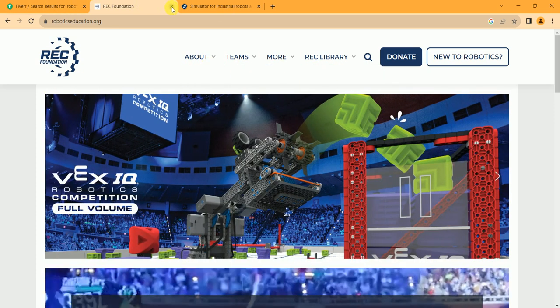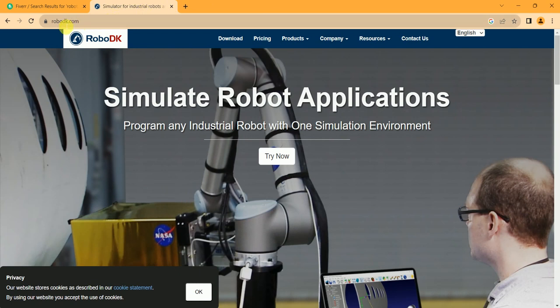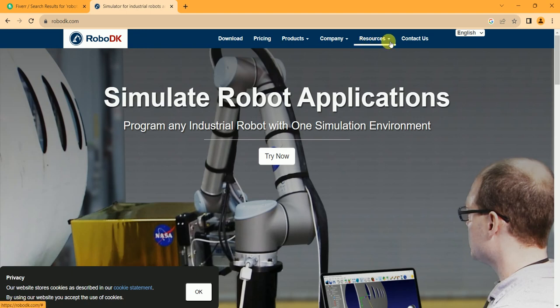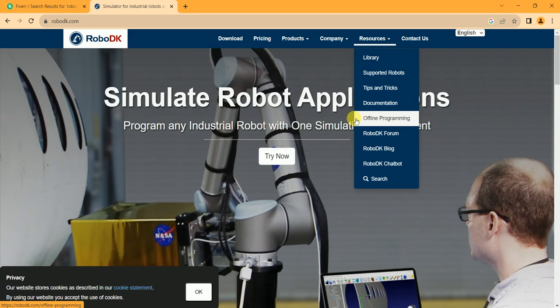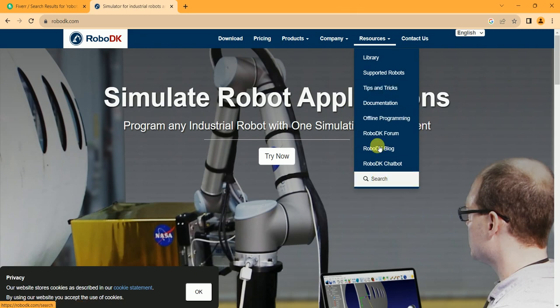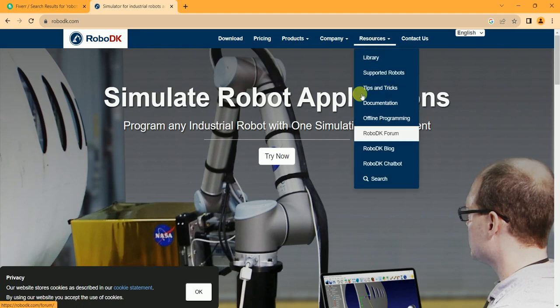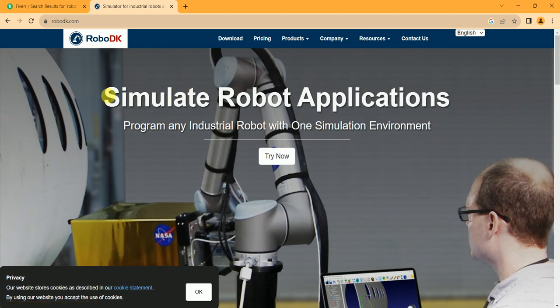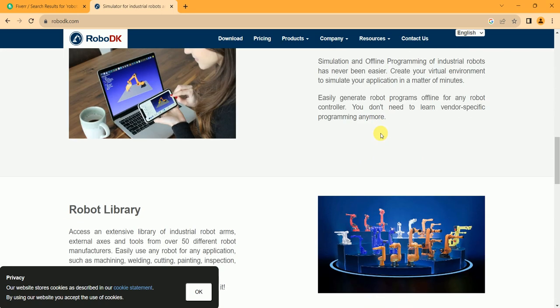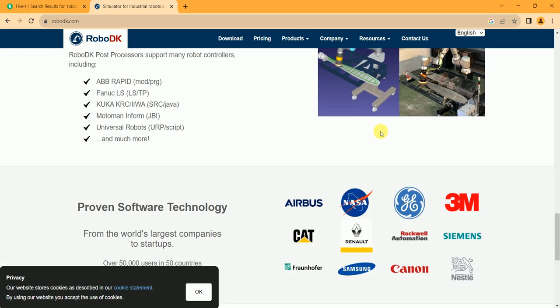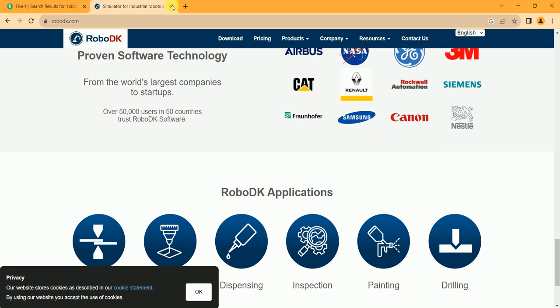So I will go to the third website, which is called RoboDK.com. You can also learn from there. You can go to Resources, Library, Supported Robots, Tips and Tricks, Documentation, Offline Programming. You can learn from this section. As you can see: 'Simulate robot applications, program industrial robots with one simulation environment.' You can search about them and learn from here.